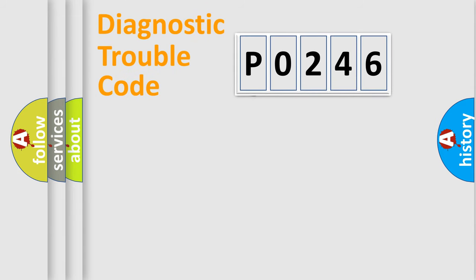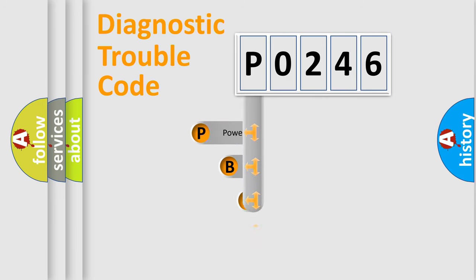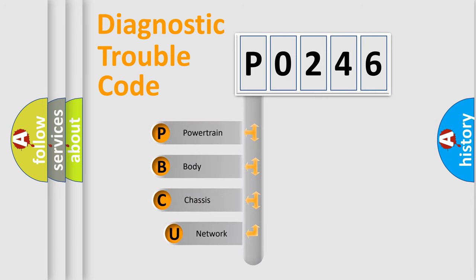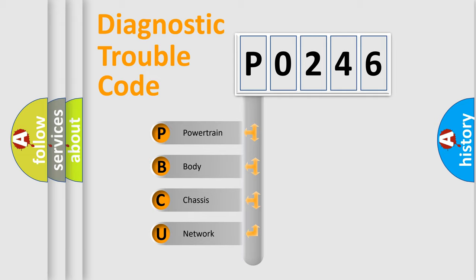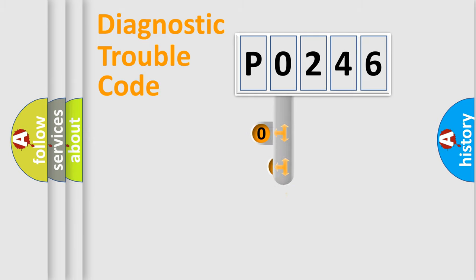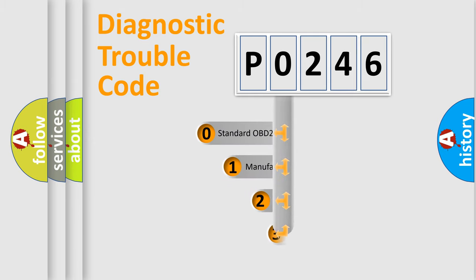First, let's look at the history of diagnostic fault code composition according to the OBD2 protocol. We divide the electric system of automobiles into four basic units: powertrain, body, chassis, and network. This distribution is defined in the first character code.